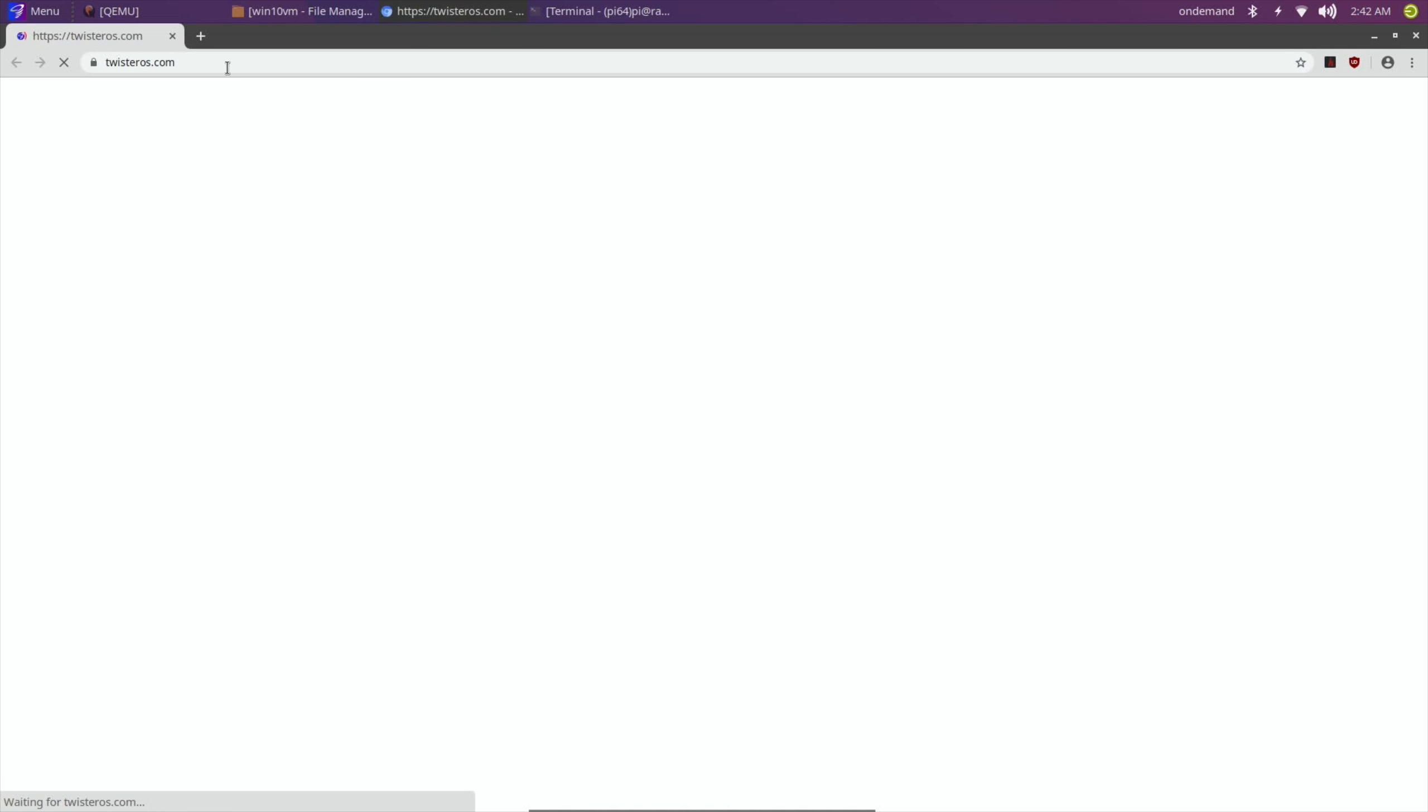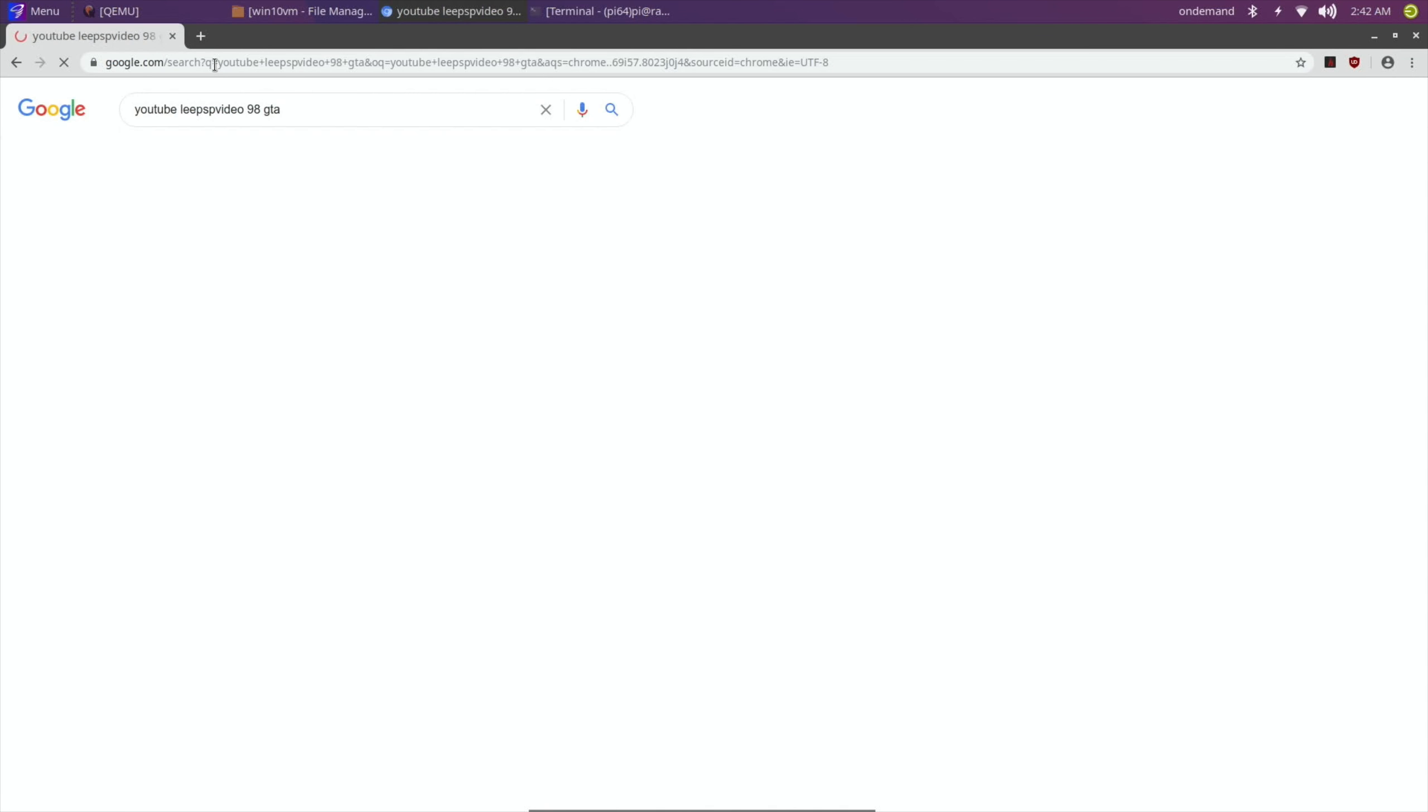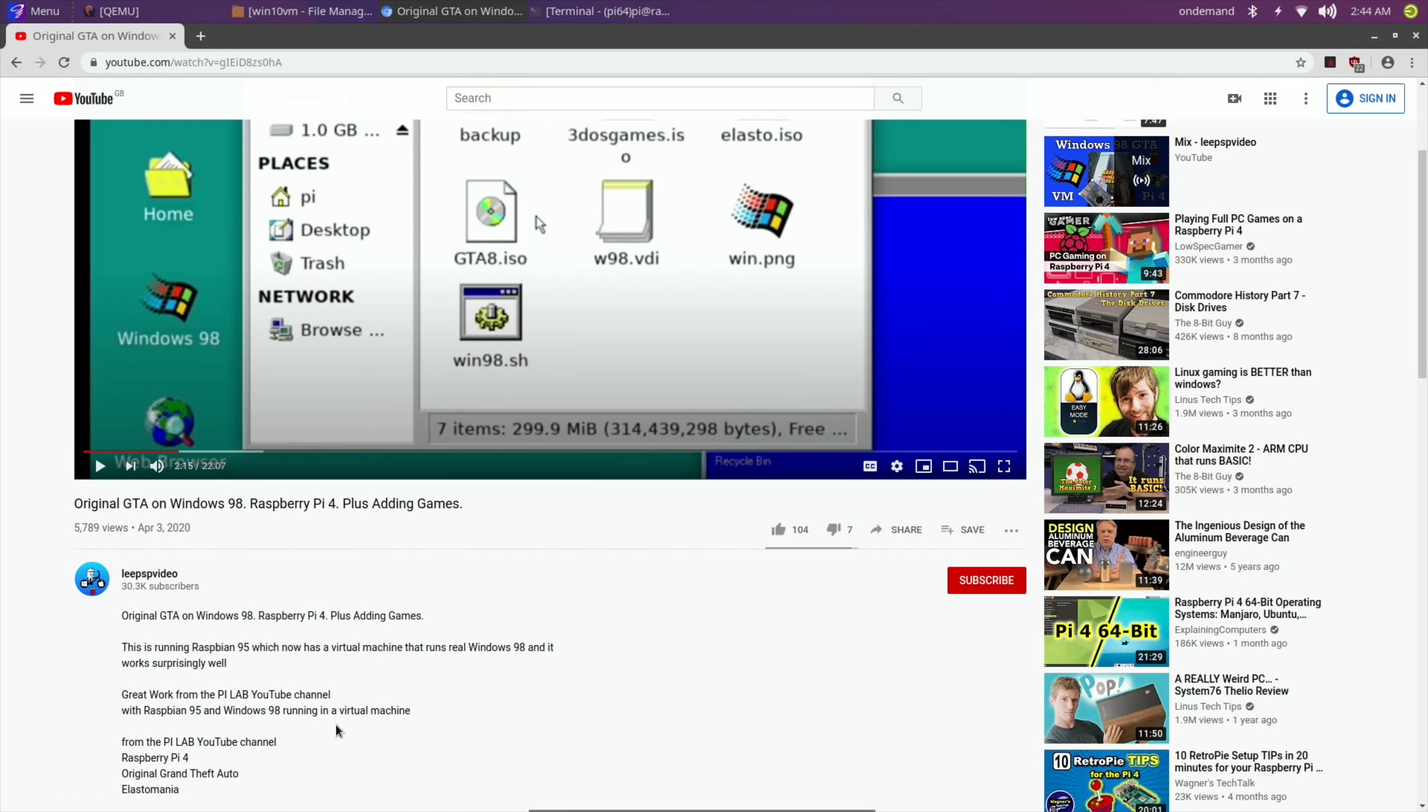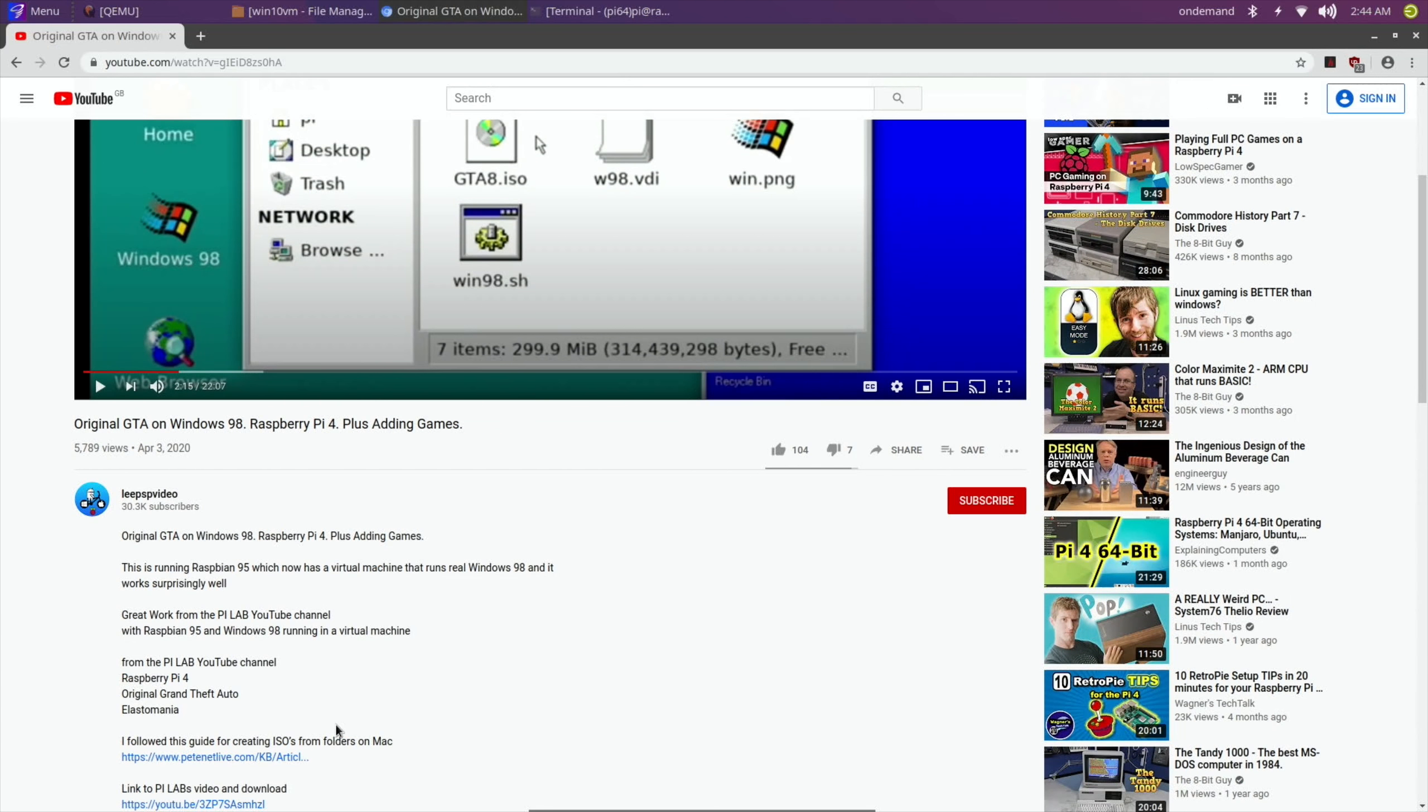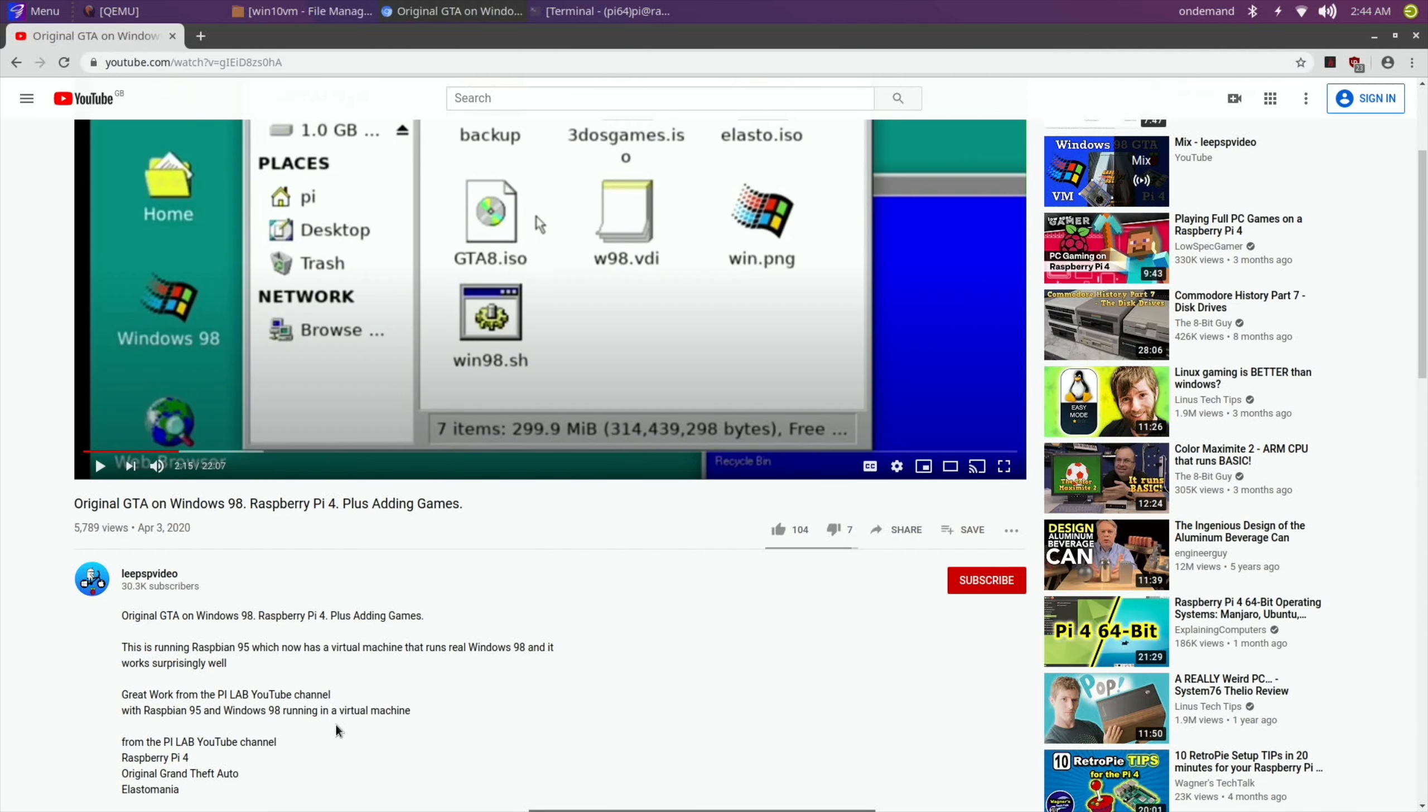So let's get it up and see if that finds it. Oh there you go, so this was a while ago I did this video. Now what was it, April 3rd? And this was called Raspbian 95, which I don't think is available now, but it had Windows 98 as a virtual machine in it.